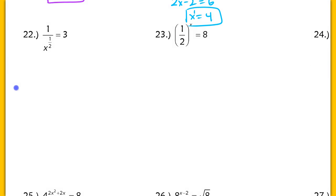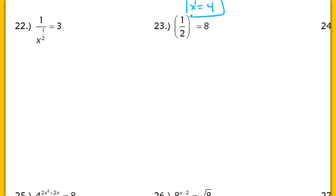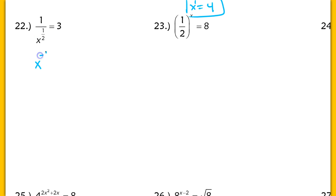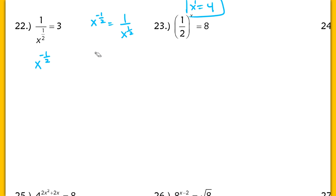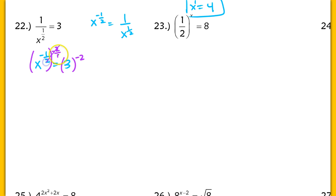Let's do number 22. This is also not an exponential equation, but it does involve exponents. I have 1 over x to the 1 half, and I want to rewrite that as x to the negative 1 half because I never want x in the denominator. So x to the negative 1 half equals 3. Since I don't have x to the first power, I raise both sides to the negative 2 over 1 — the reciprocal power. This gives me x to the first equaling 3 to the negative 2, so x equals 1 over 3 squared, or 1 ninth.